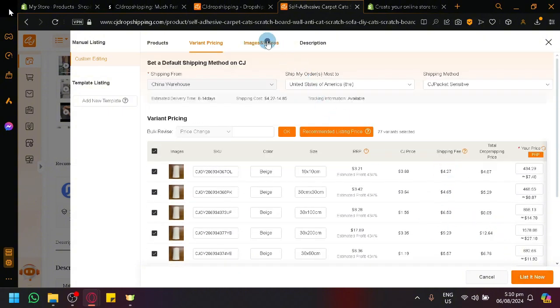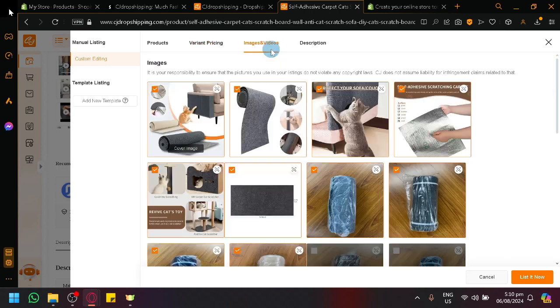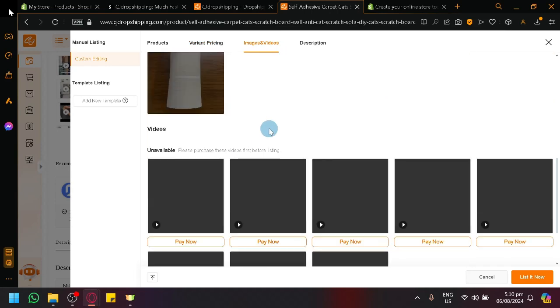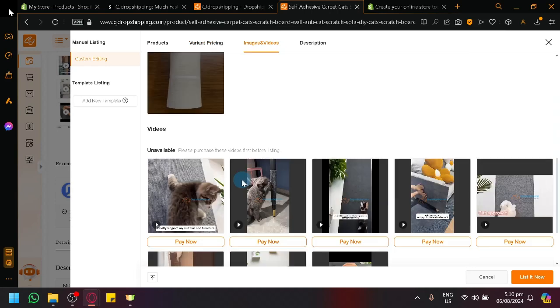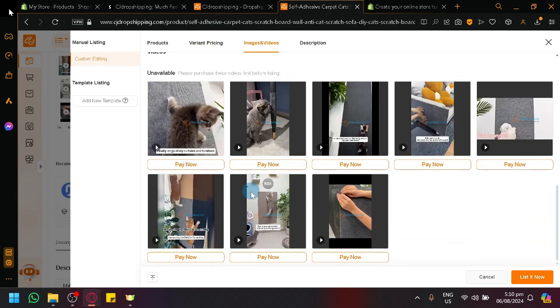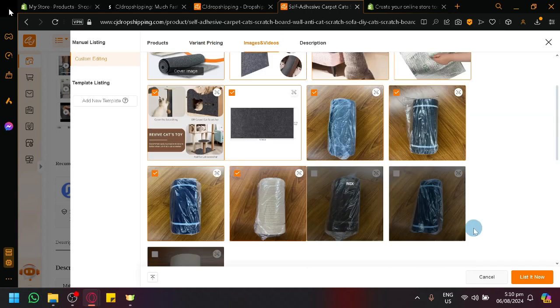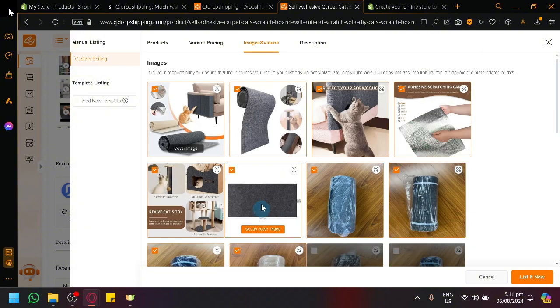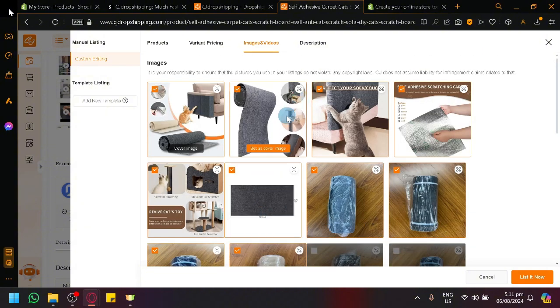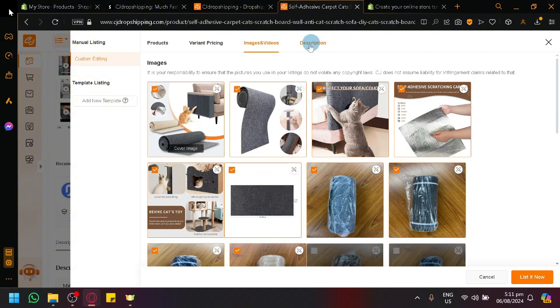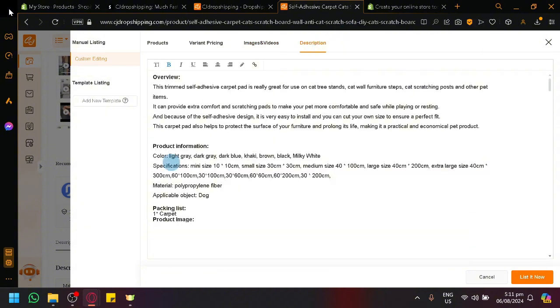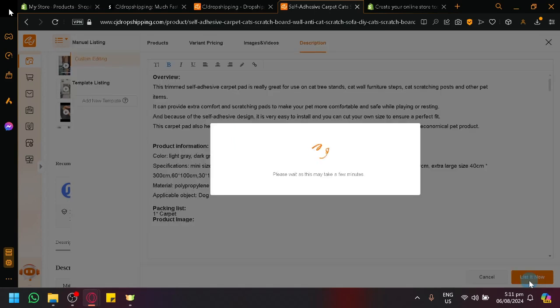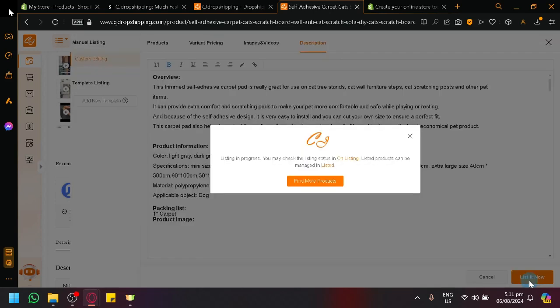And then there's also image and videos over here. You could manage that, check out the image and videos. And if you want to have that specific picture, or if you don't want a specific picture, you can remove that as well. And then you have your description over here. Then what you do is you just list it now.